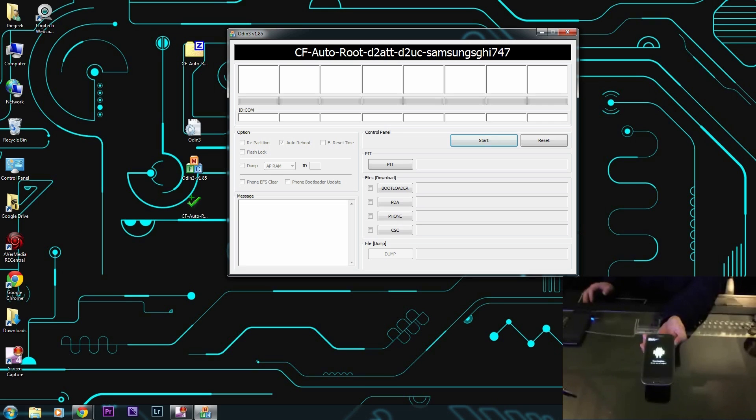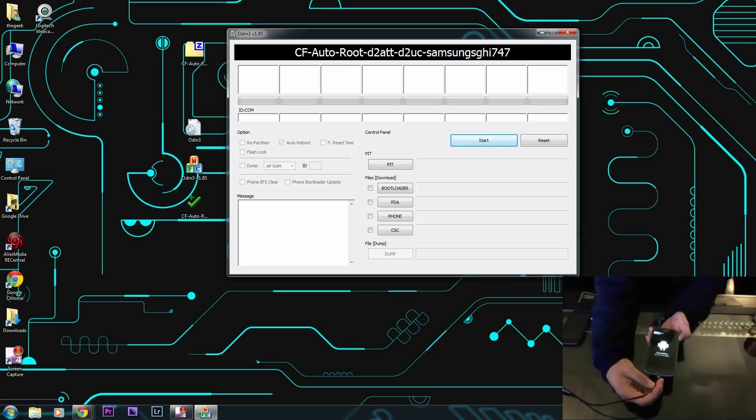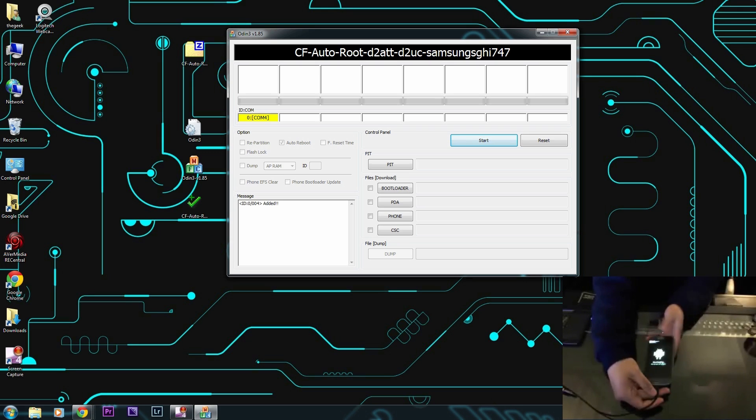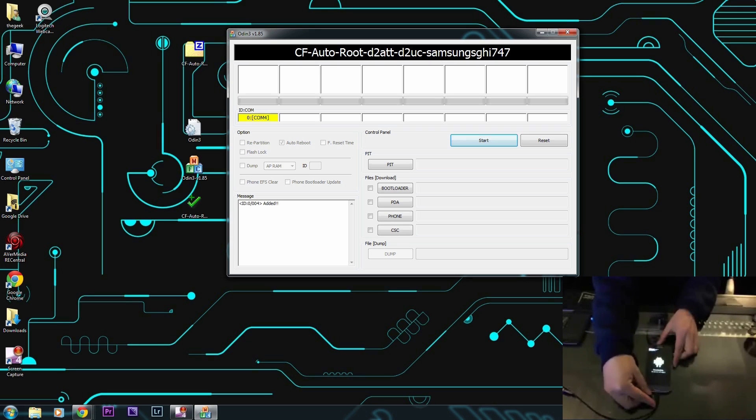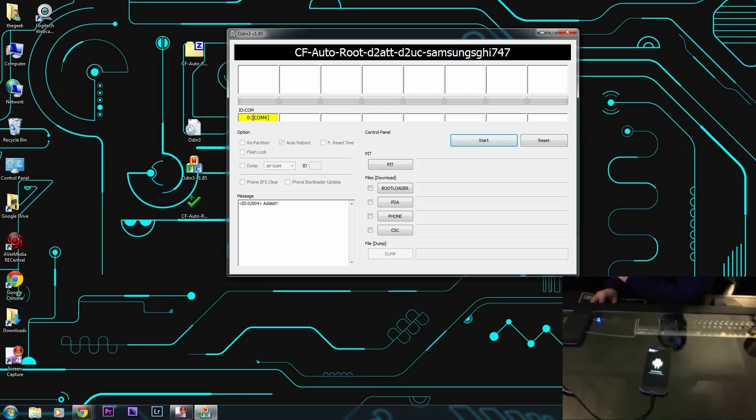Now I can plug in the USB cable that's plugged in directly to the computer, no hubs or anything like that. When you plug it in, you'll see here ID COM and it probably could say anything here, it doesn't have to say COM4, and it says that it's added.